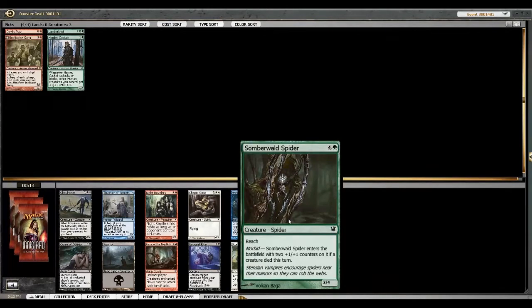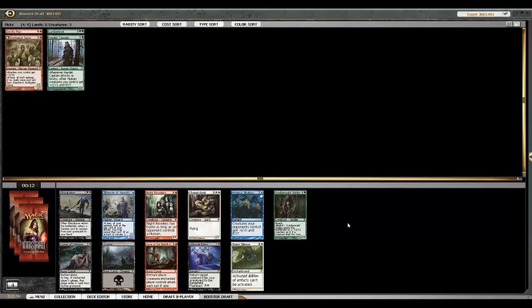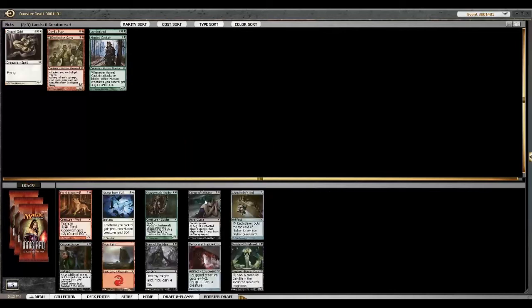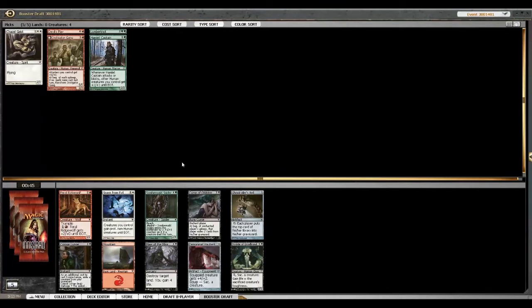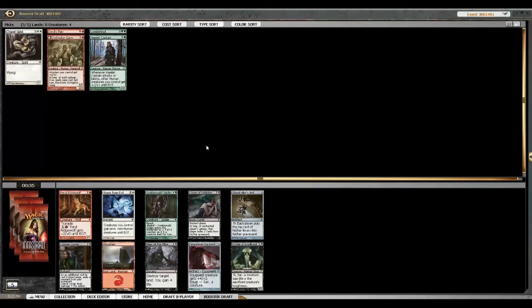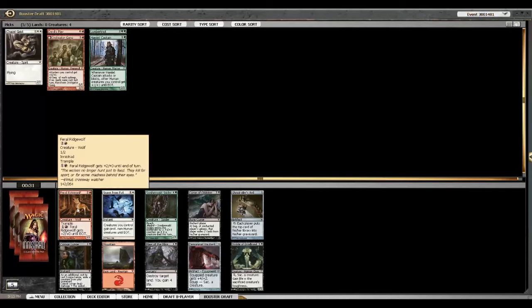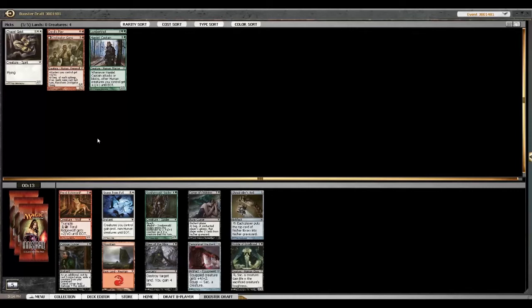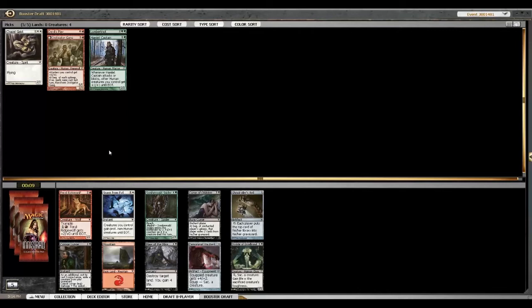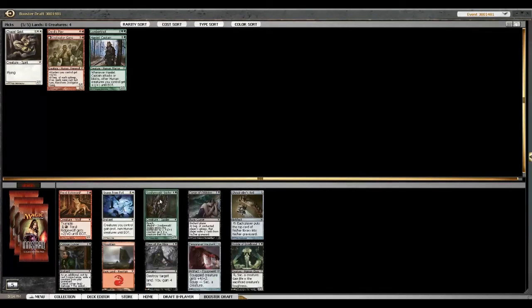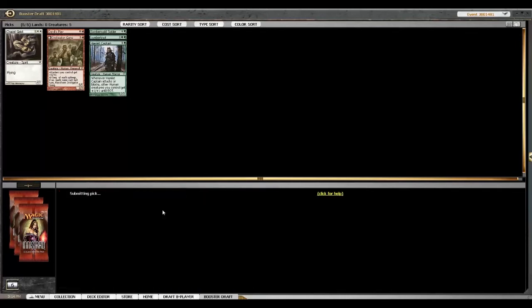You think the Geist? I mean, I could see that. Unburial Rites is great, but it's also neither of our colors. It's two colors, basically. Spider, I'm not super jazzed about though. I might just take the Geist. We could go red-white maybe. I can pick up a spider here.